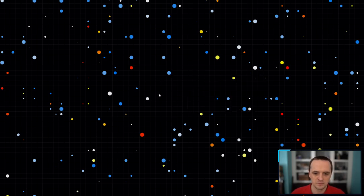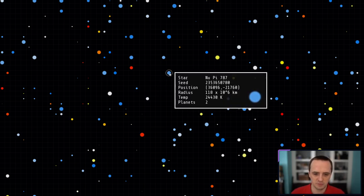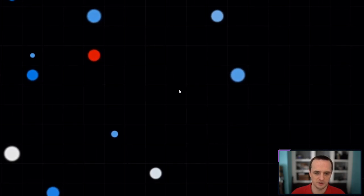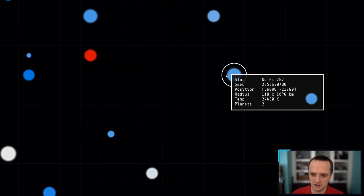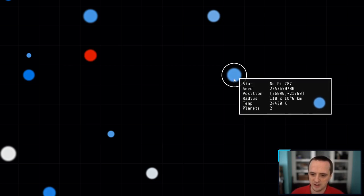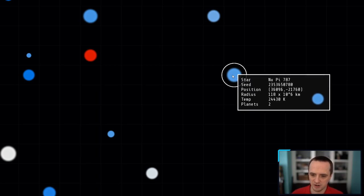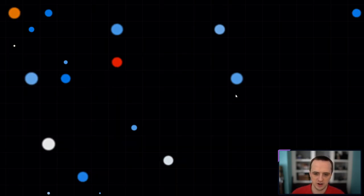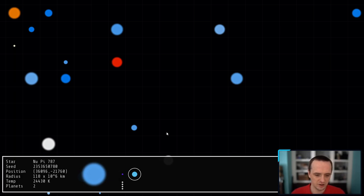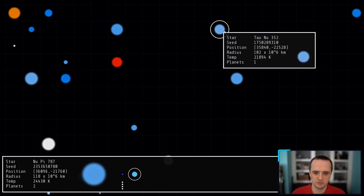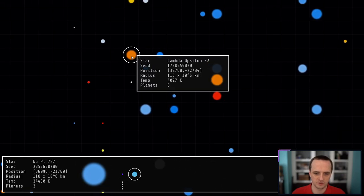Here's a star called NewPi787. It has a particular integer seed, a position in the universe, a radius, a temperature, and it has two planets. If I click on this star, a status bar appears on the bottom with all of that information showing the star system, and also a number of planets that I can toggle between. Let me choose a star system with more planets.